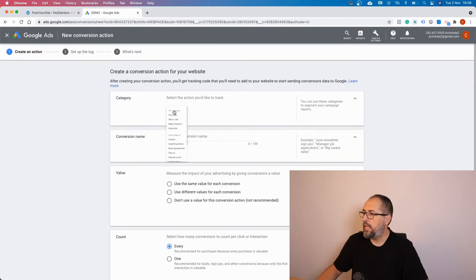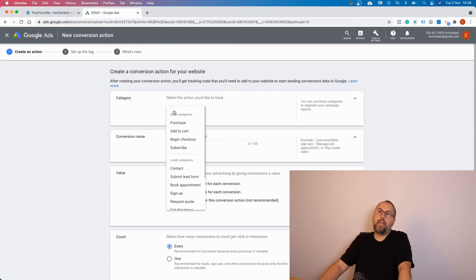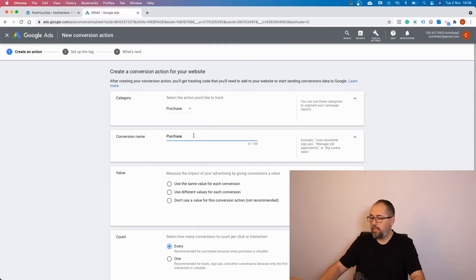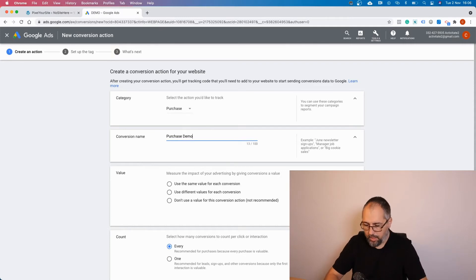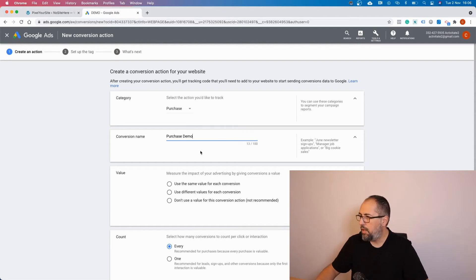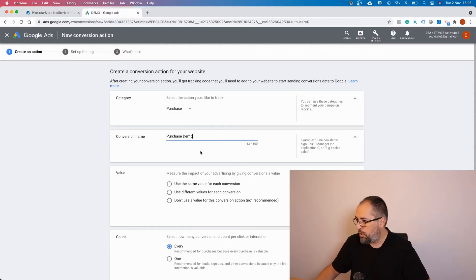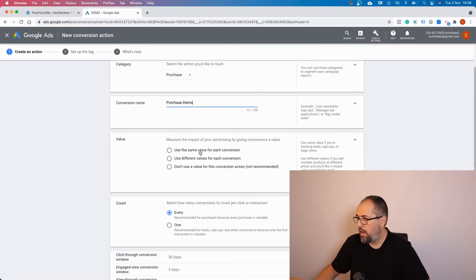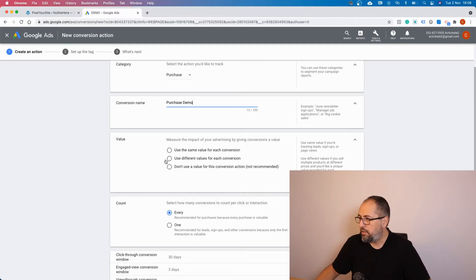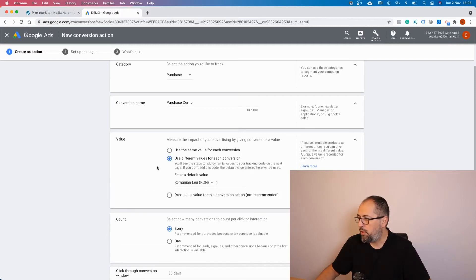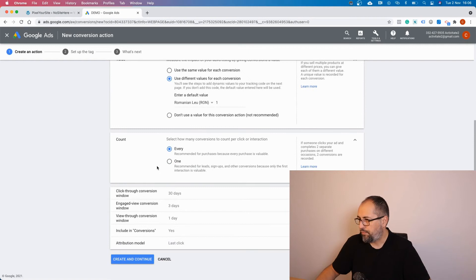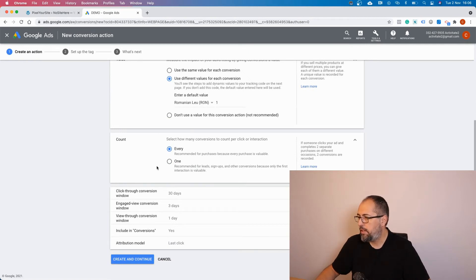You have to select the category. Let's say it's a purchase conversion. You can give it a name that you can then recognize. In my case I will call it Purchase Demo. For value, if you are going to track dynamic values like WooCommerce transactions, use different values for each conversion.